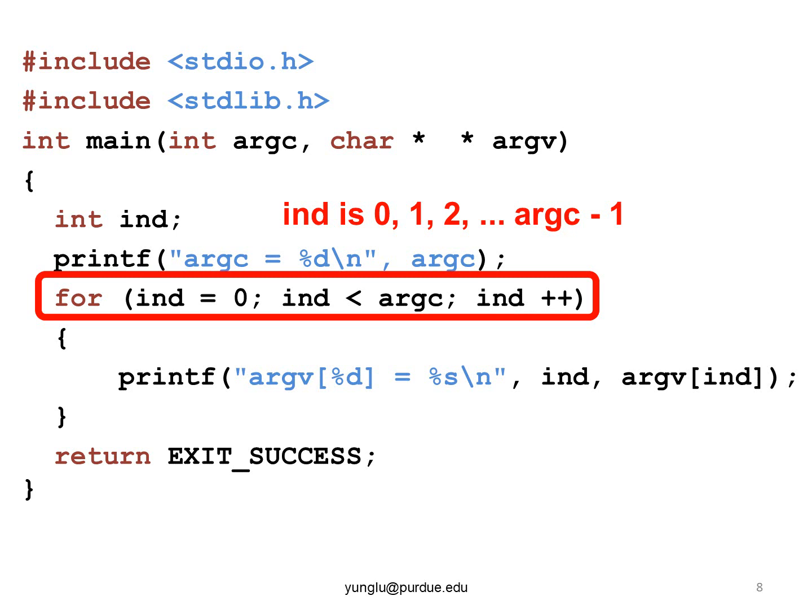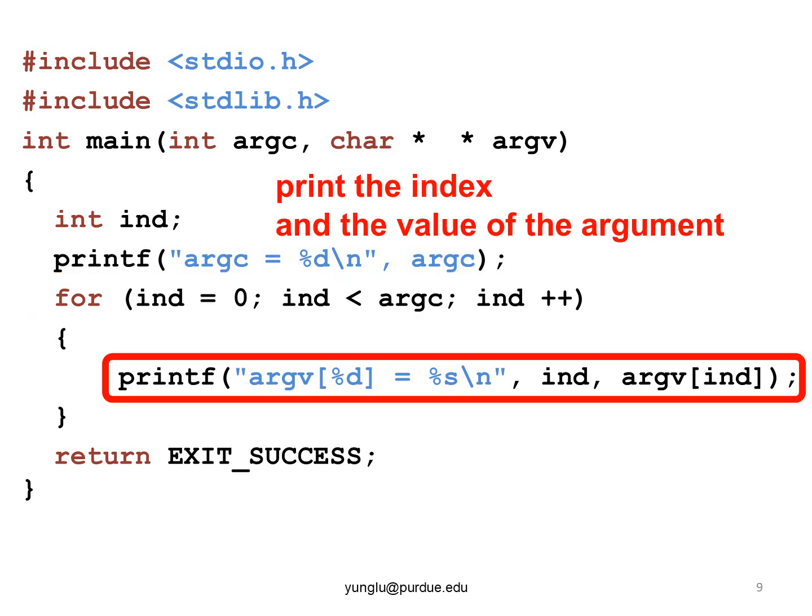Please notice that the second part of for uses less than. This means that the value of IND has to be smaller than ARGC. For each value of the index, the corresponding argument's value is printed.